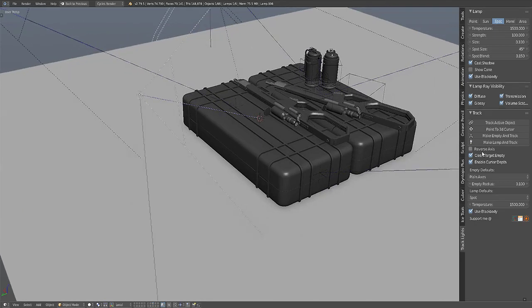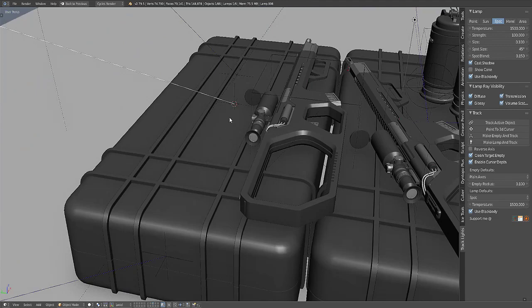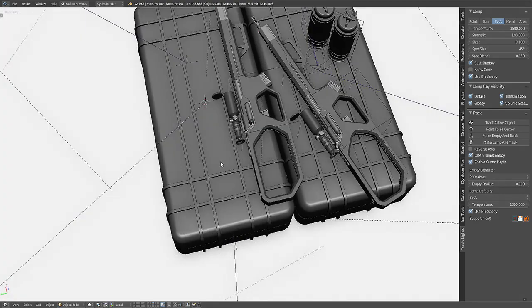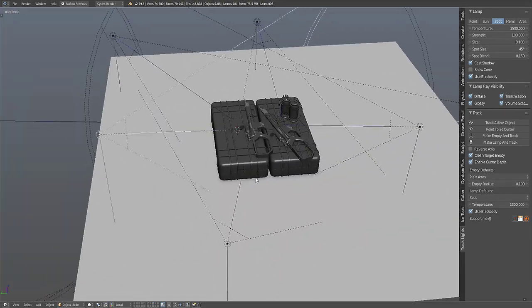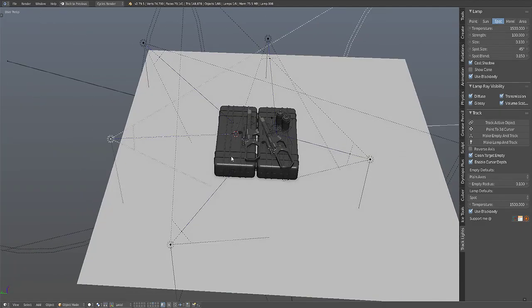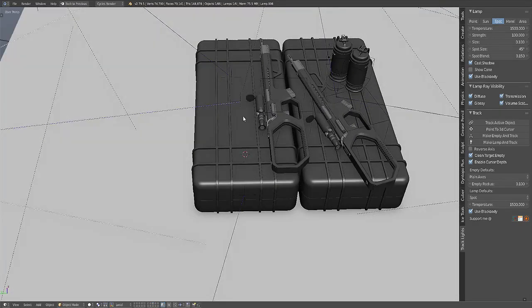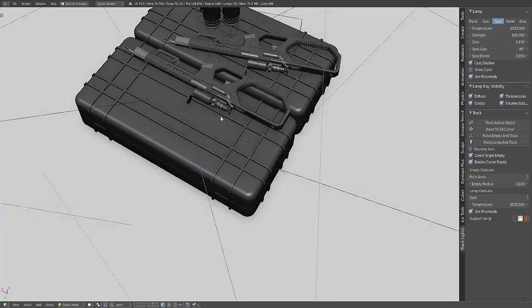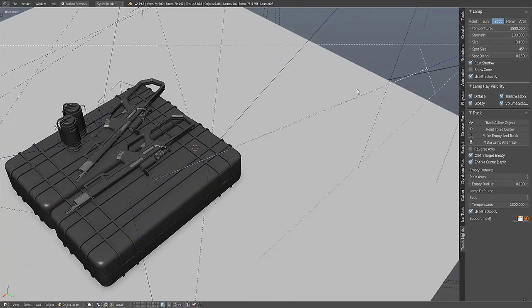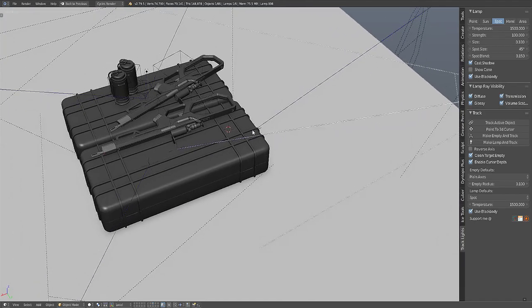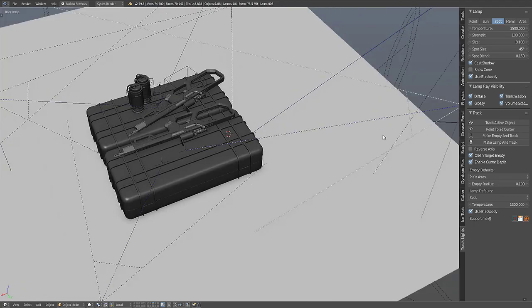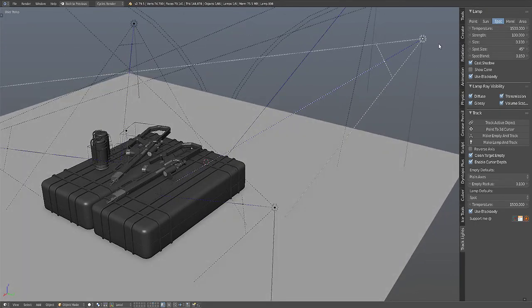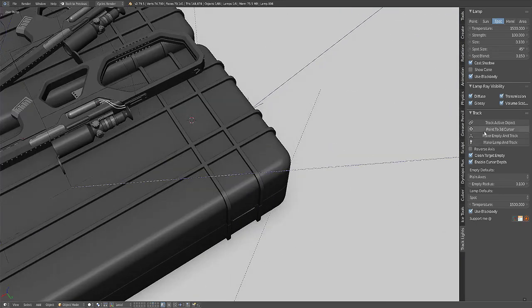There's the Clean Target Empty - it will remove the empty that's being used by the lamp as a constraint target if it is not being used by other objects as a constraint target. For example if I point this lamp to the position of the 3D cursor, it's constrained to this empty here. This empty is only being used by this lamp here, so as soon as I point this lamp to the 3D cursor it will no longer be constrained to this empty here.